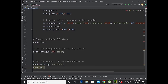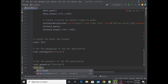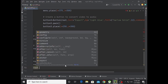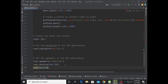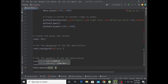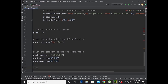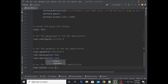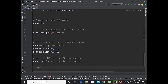Set the geometry of the GUI application: root.geometry('700x450'). Set root.minsize to 600 and 350, and maxsize also 600 and 350.